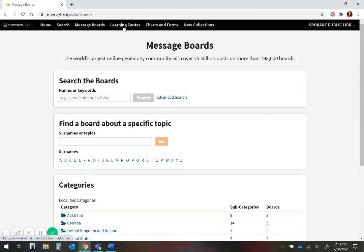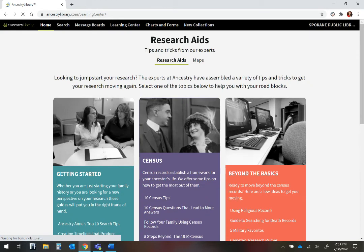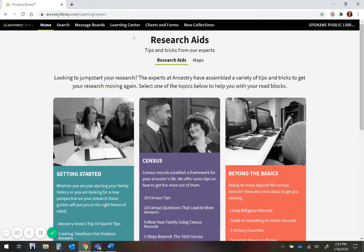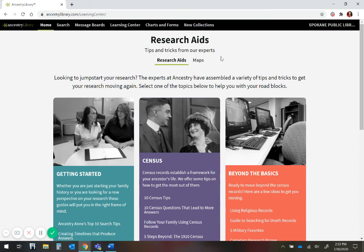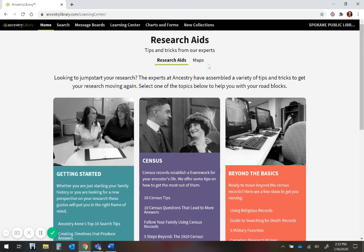Another way to find information about Ancestry is to use their research aids under Learning Centers. This includes tips and tricks from their experts, research options, and maps if that is something that you need to discover. Ancestry Library Edition is a free way to start your research and get to know where you came from.